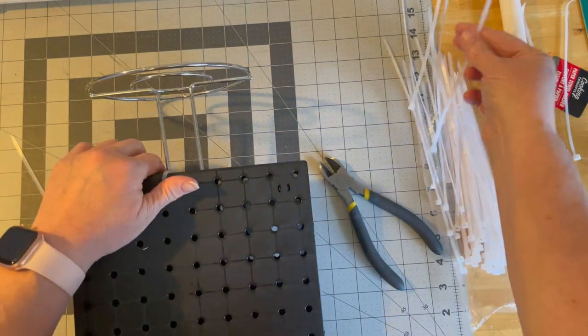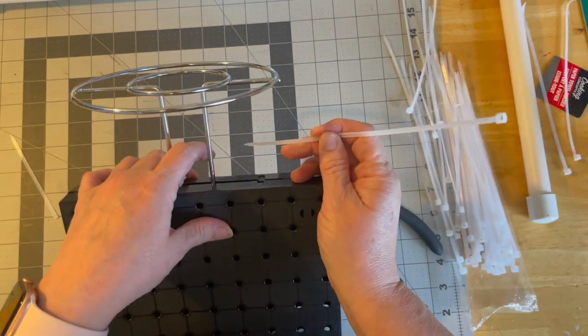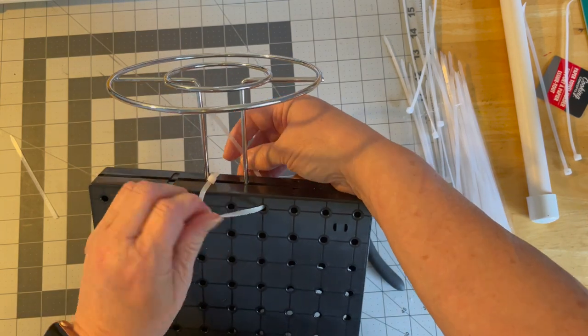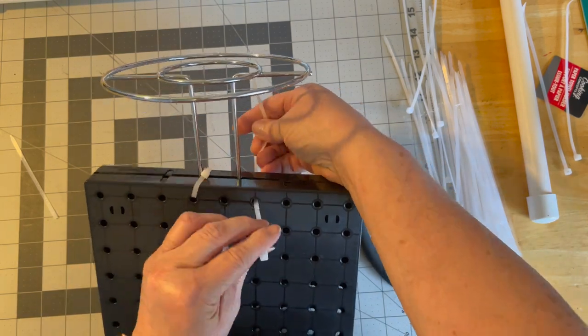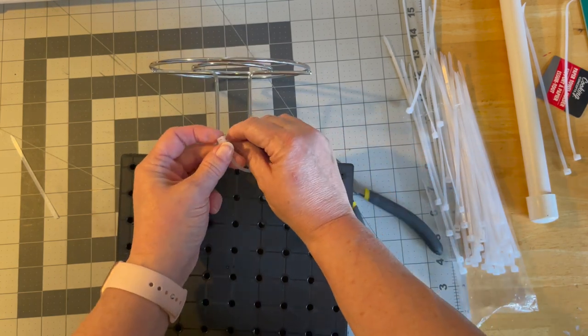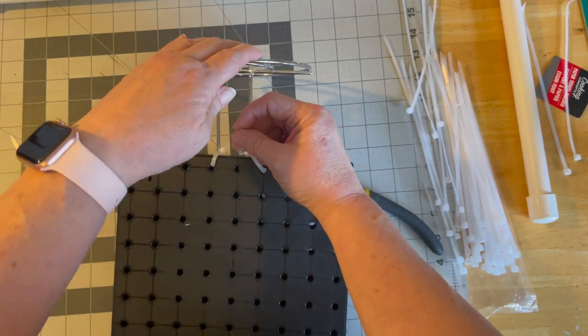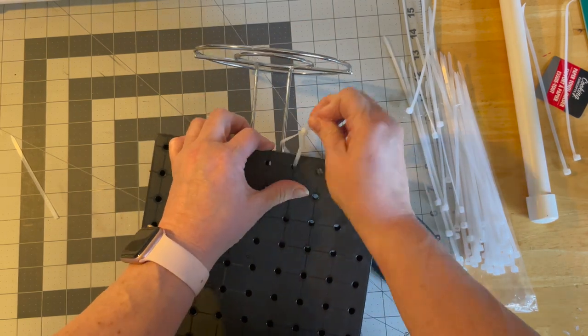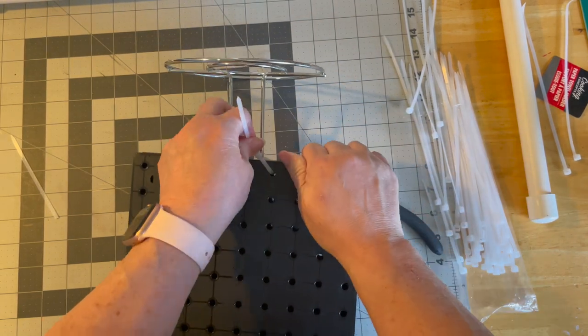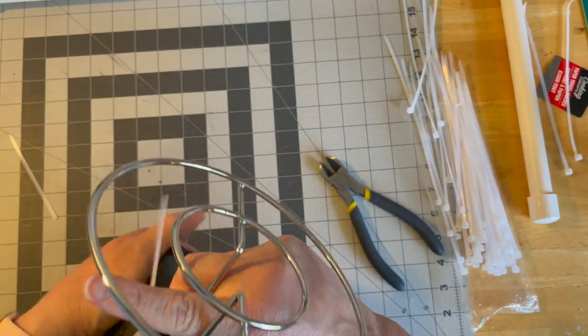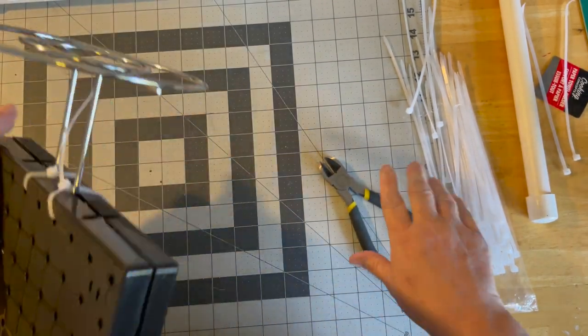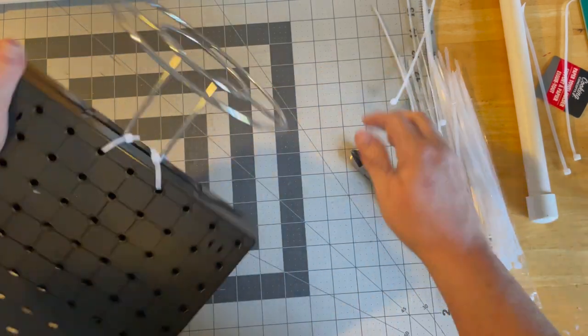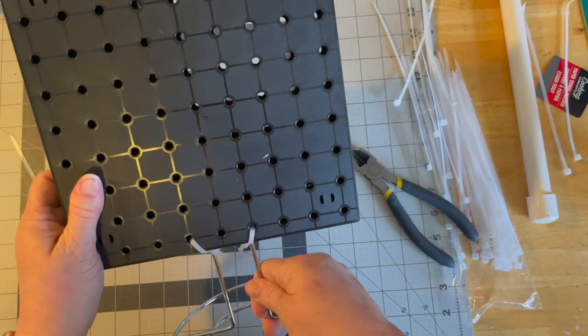And we'll do the same thing here. We're going to go through this one, but we're going to come up through this middle. And what this is going to do is secure the bottom to this pole. And then I just want to pull it nice and tight. And this is not going anywhere.